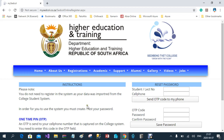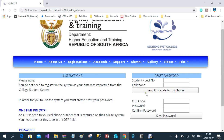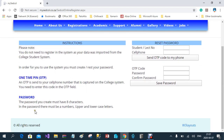He has the instructions on the left-hand side. You can read those if you want. If you also read at the bottom, you'll see that the password you create must be eight characters long, and in the password there must be at least one number, one uppercase letter, and one lowercase letter.